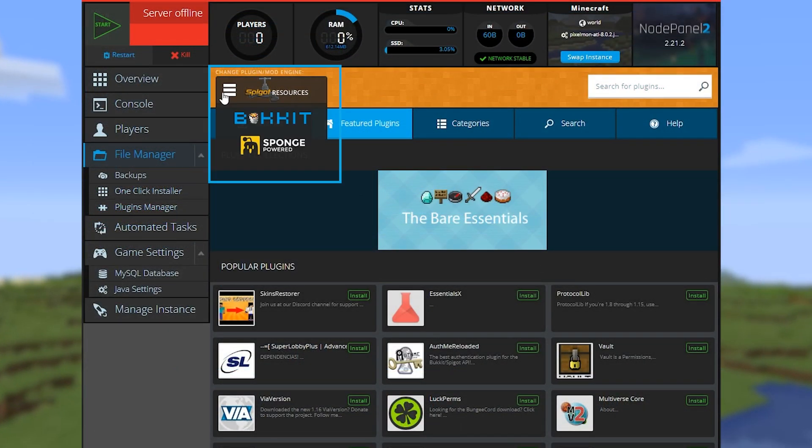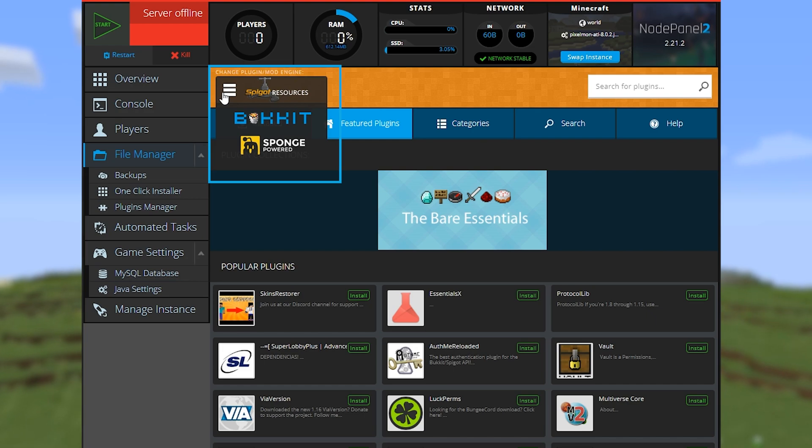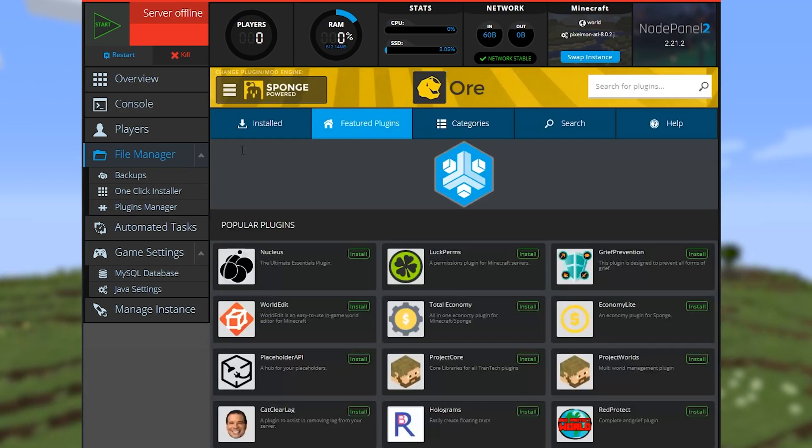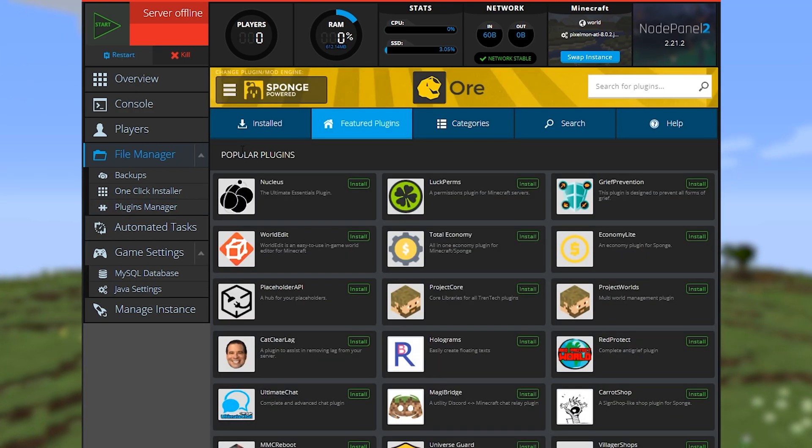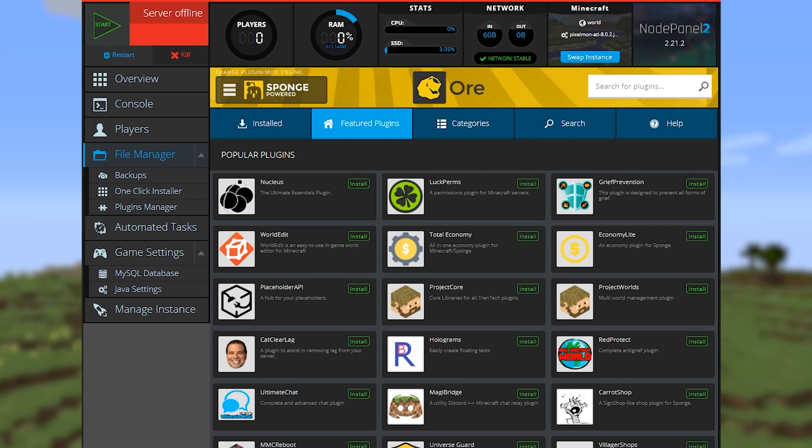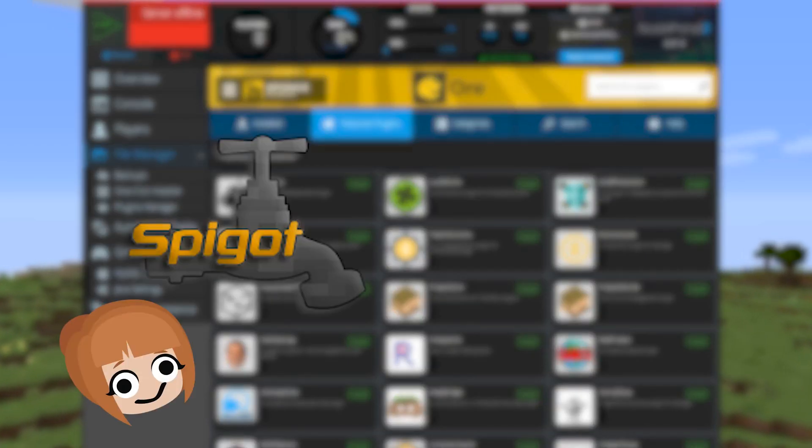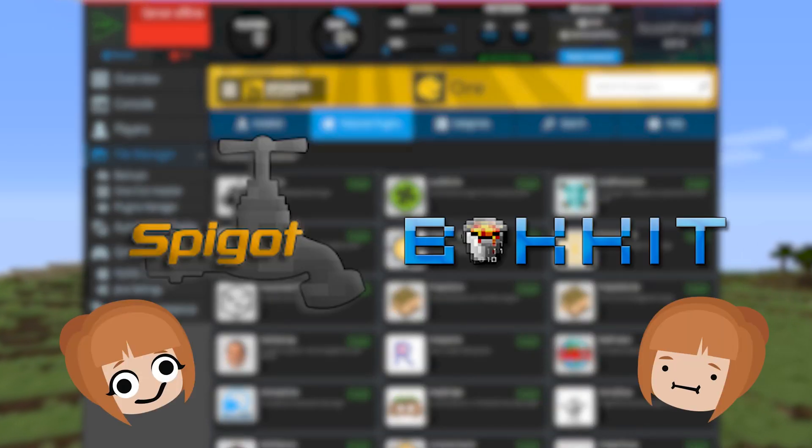When using the plugins manager, change the plugin engine at the top left to Sponge to make sure you're looking at Sponge compatible plugins only. Plugins for Spigot or Bucket won't be compatible.